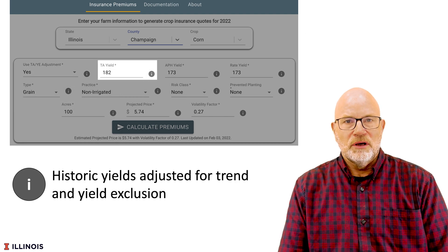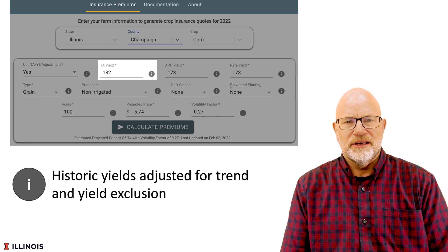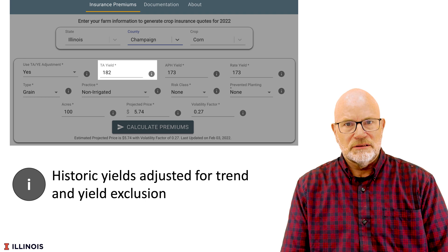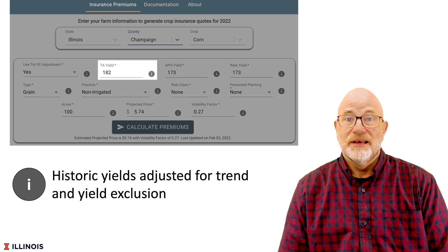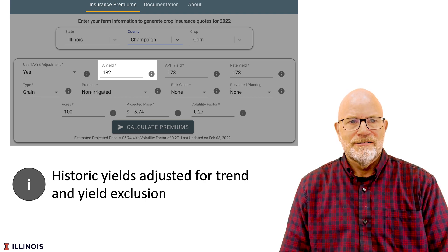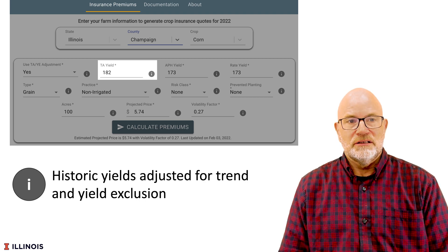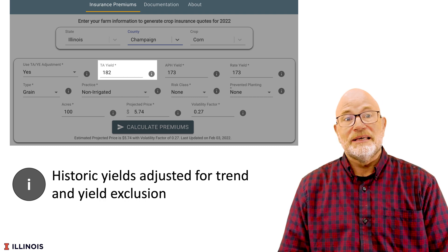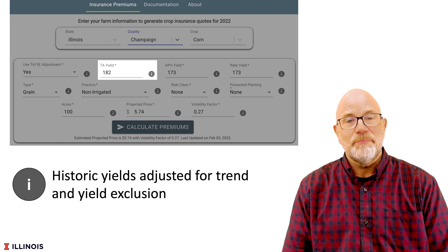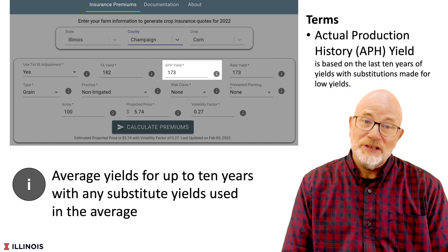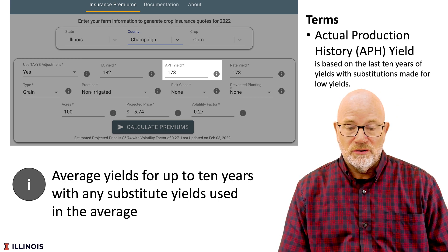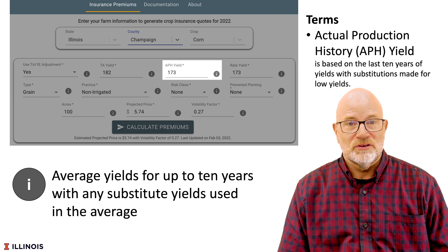The next thing we will ask is your trend adjusted yield, which is the guarantee yield. It's based on a history of farm yields and is trend adjusted up. This is what the guarantee will be based on when you purchase crop insurance. If you select trend adjustment, the trend adjusted yield will be higher — for corn, usually about 10 bushels — than the APH yield, which is the unadjusted historic yield. If you have 10 yields from a unit it will be based on the simple average of those 10 yields.